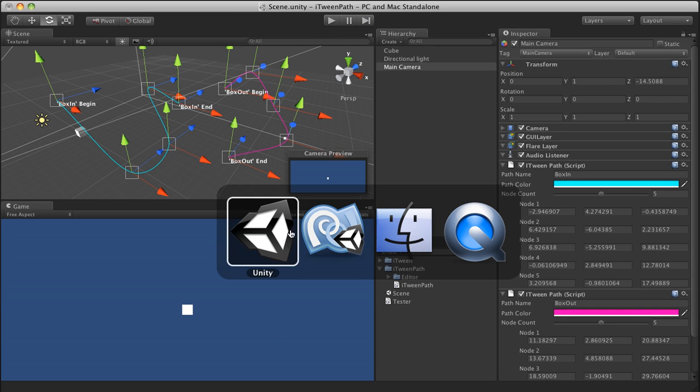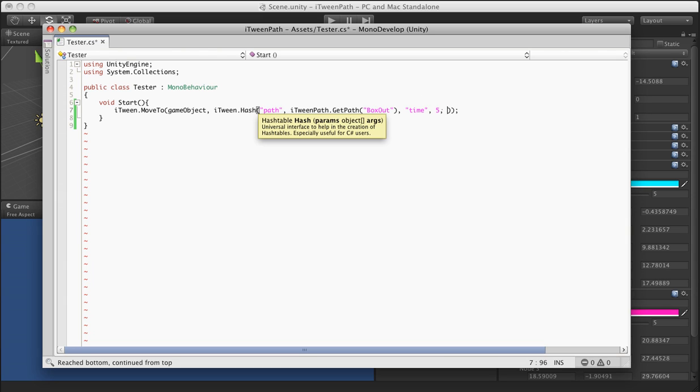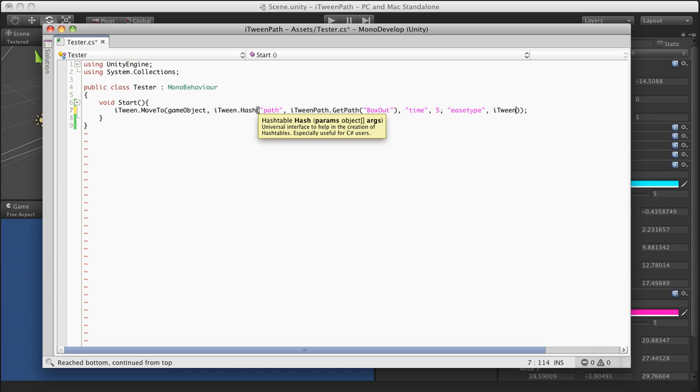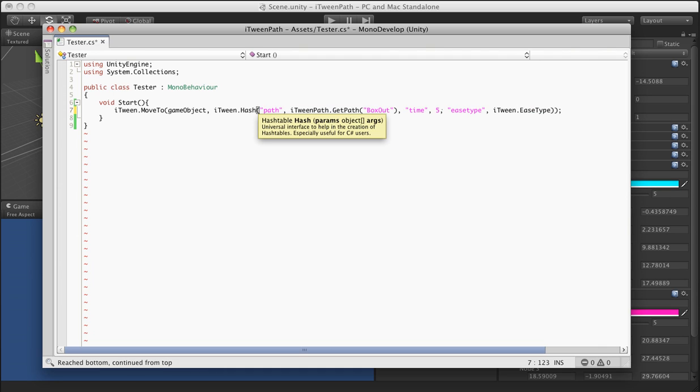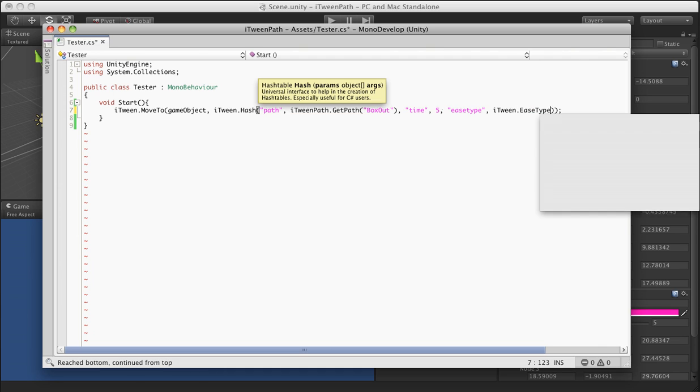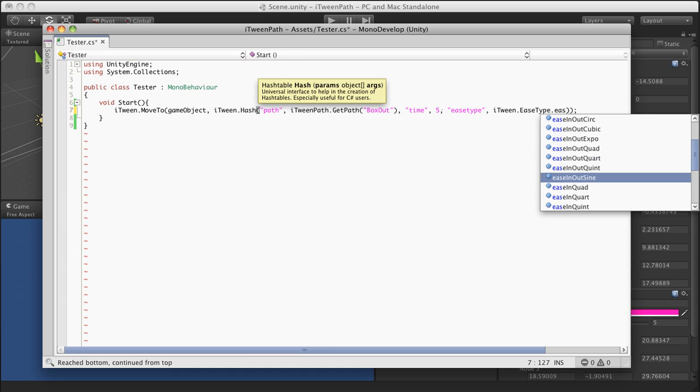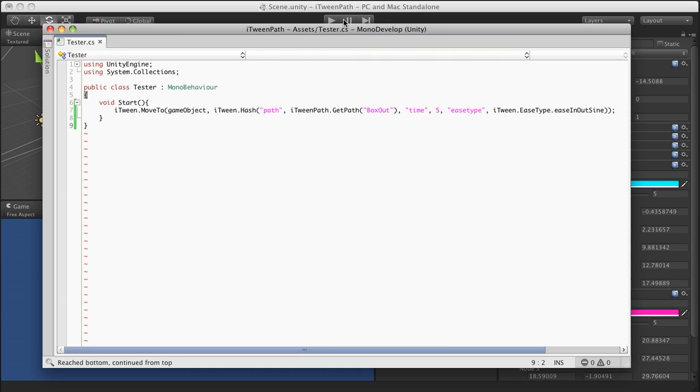And if you want to make it a little bit smoother here, we can just go ahead and change the ease type real quick. So it would be ease type and we'll use for paths. I find that ease in out sine is a nice way to go.